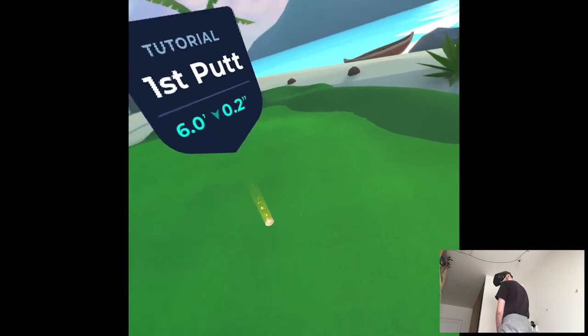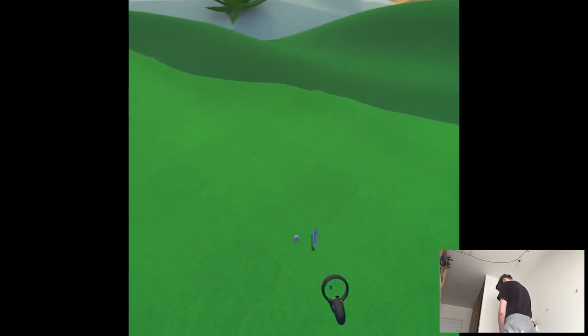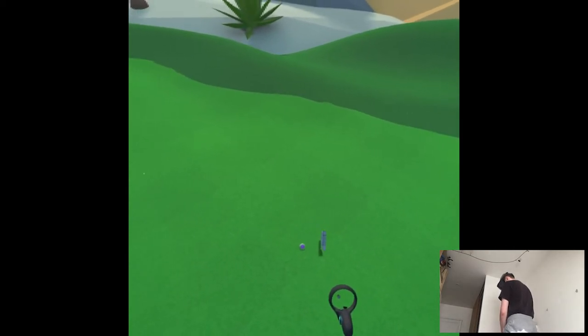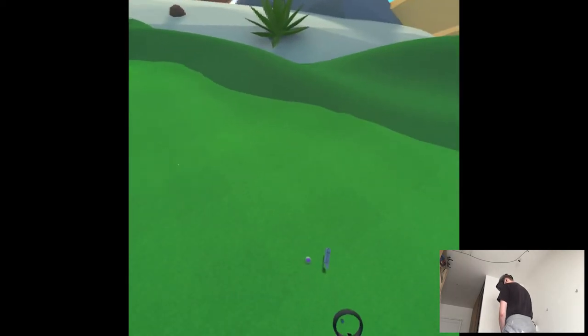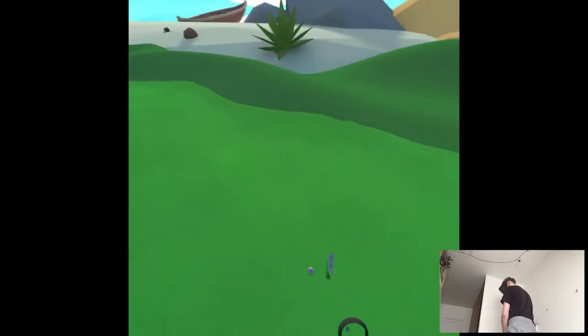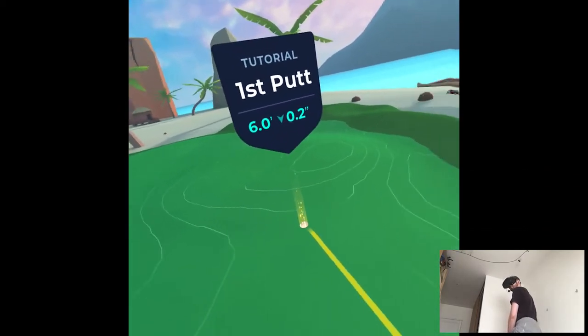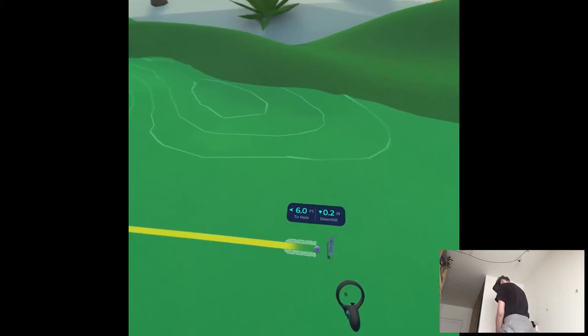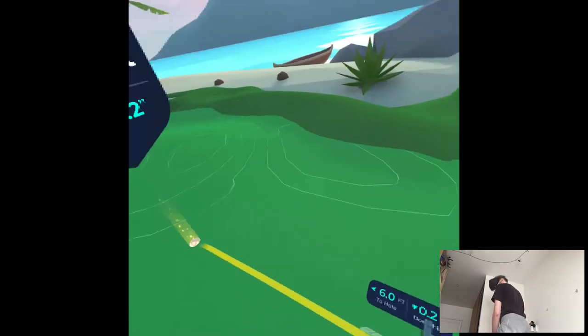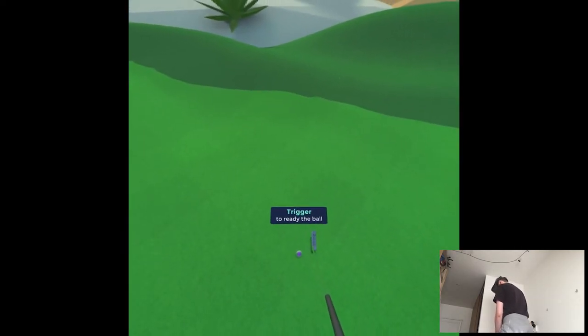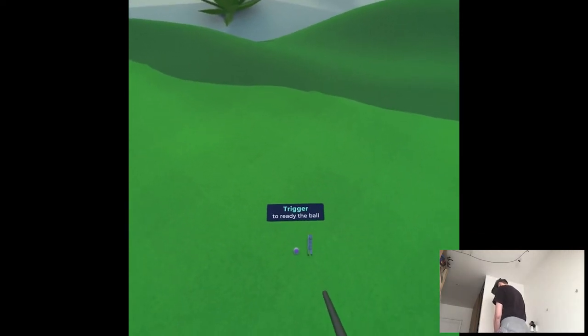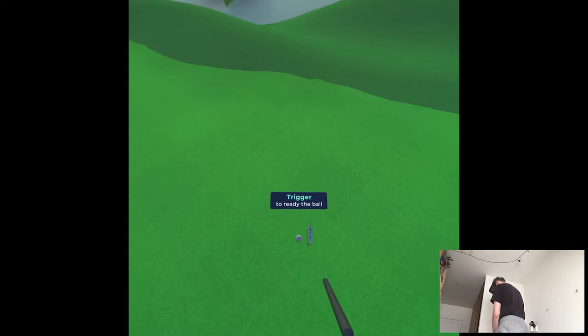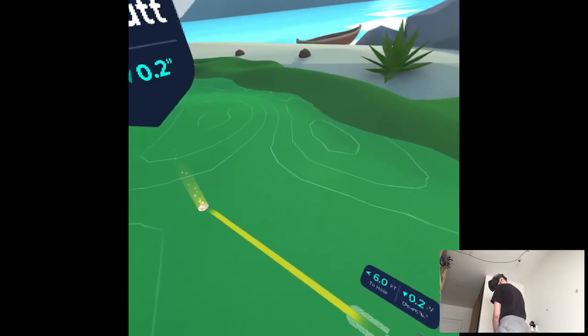When putting, hold the right controller with two hands just like you would hold a real putter. Try to putt using your arms instead of using too much wrist for better control. Squeeze and hold the grip trigger to show the green's contours and the line. This can be very useful when reading a putt. A yellow line represents a direct path from your ball to the hole. By default the ball will be disabled and you can swing through it. Hold the trigger to enable the ball. Once the ball is enabled it's live, and an accidental swing could cost you a stroke. I'm gonna have a stroke I guess.